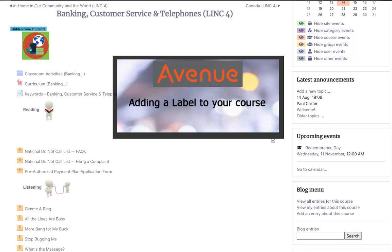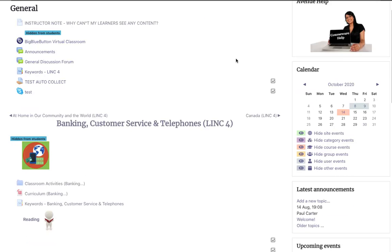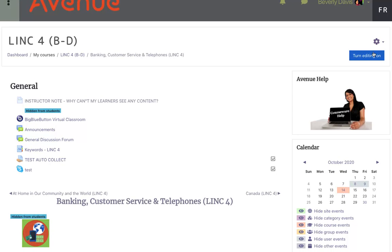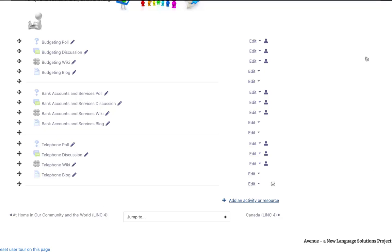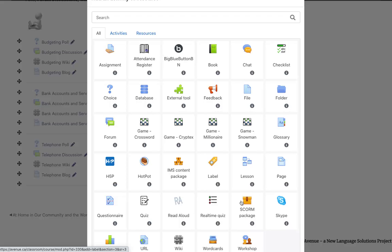Adding a label to your course. Let's now look at adding different kinds of labels to your course. First, I'll turn editing on. Then I'll scroll down and click the Add an Activity or Resource link in the appropriate topic. Next, I'll click on Label in the Activities tab.